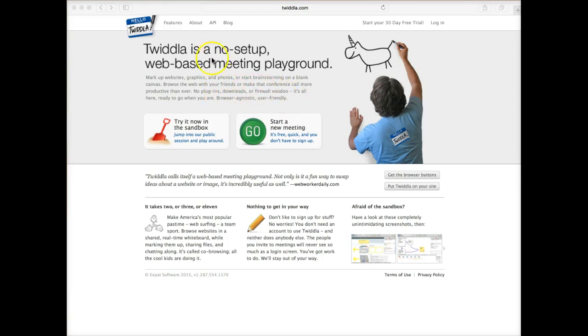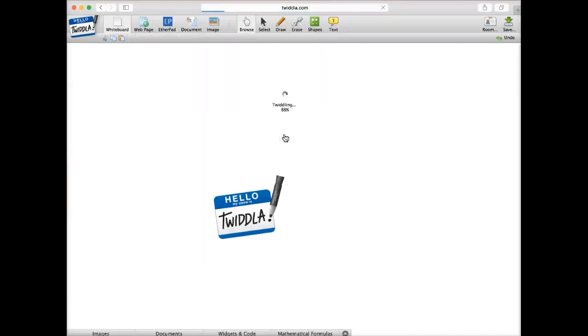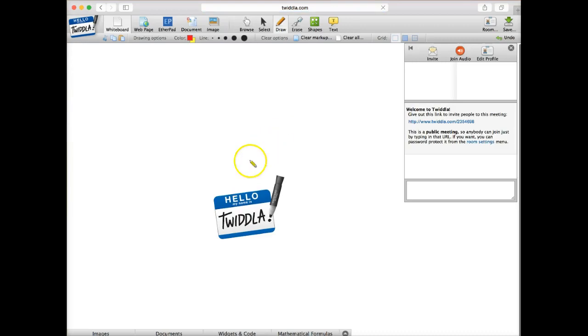So it's nice. There is no setup, and it is web-based, so there's nothing to download, and it's as simple as clicking on Start a New Meeting here. So I'm going to click on that, and that's going to open up our Twidla here.